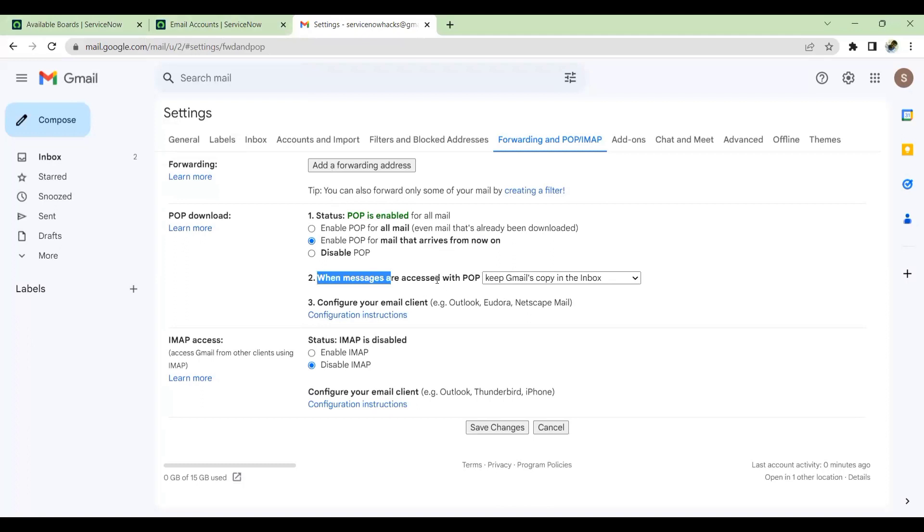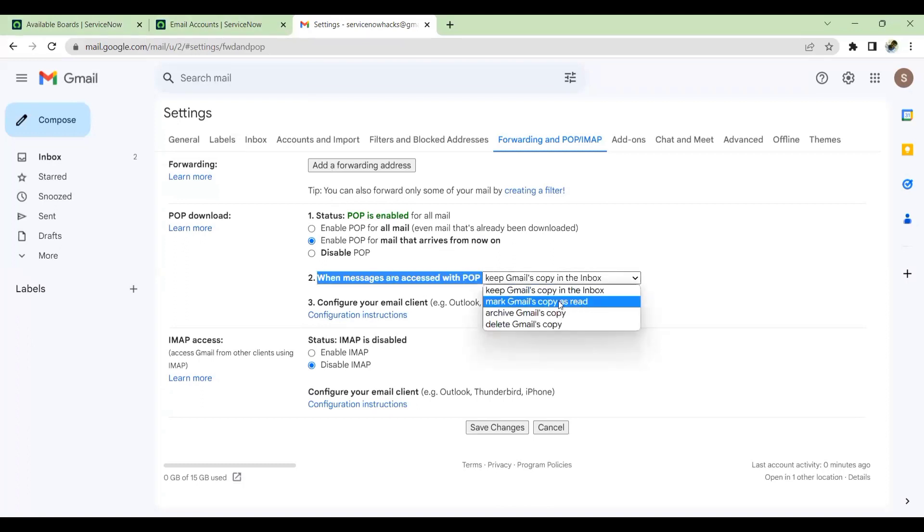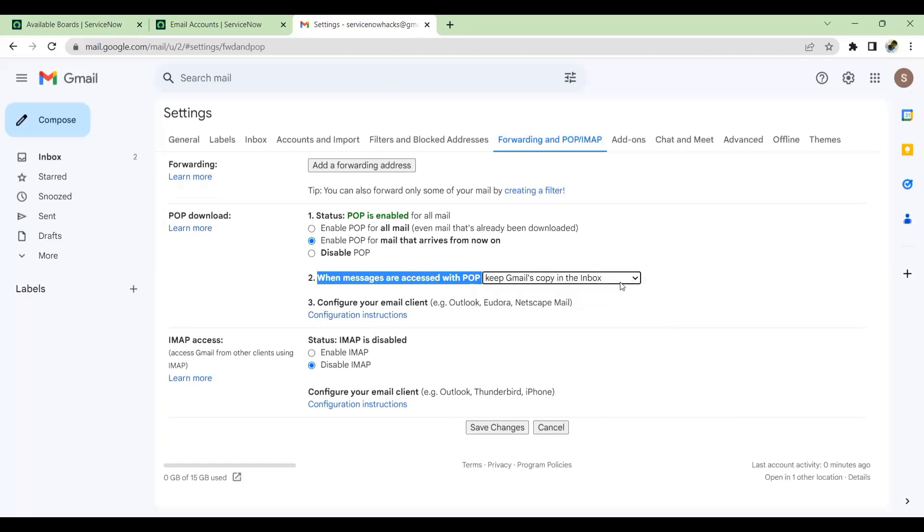The next option which you need to take care of: keep a Gmail copy in the inbox, mark Gmail copy as read. You can choose whatever you want. I would suggest you can also keep a Gmail copy in the inbox. Then save this.